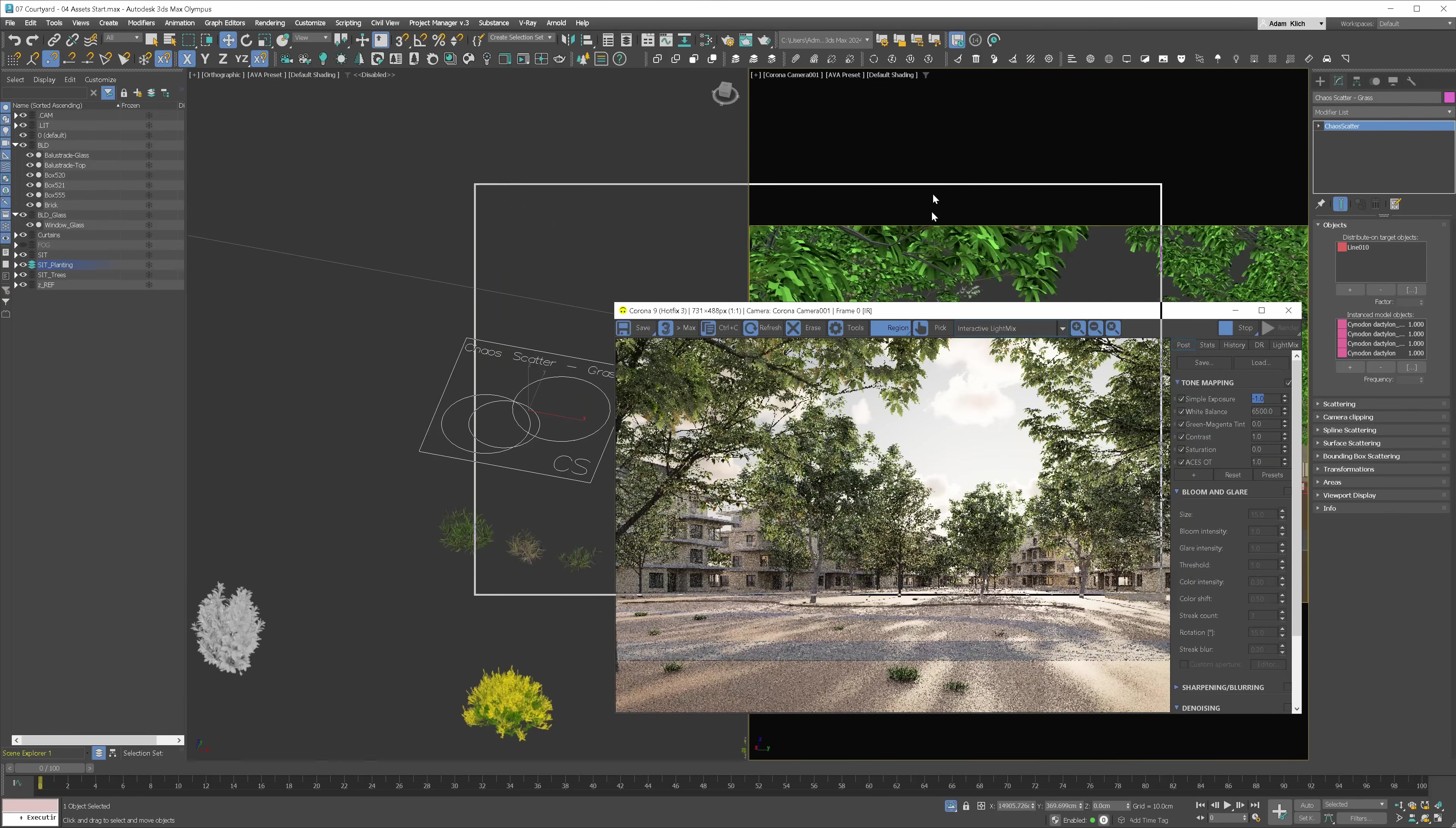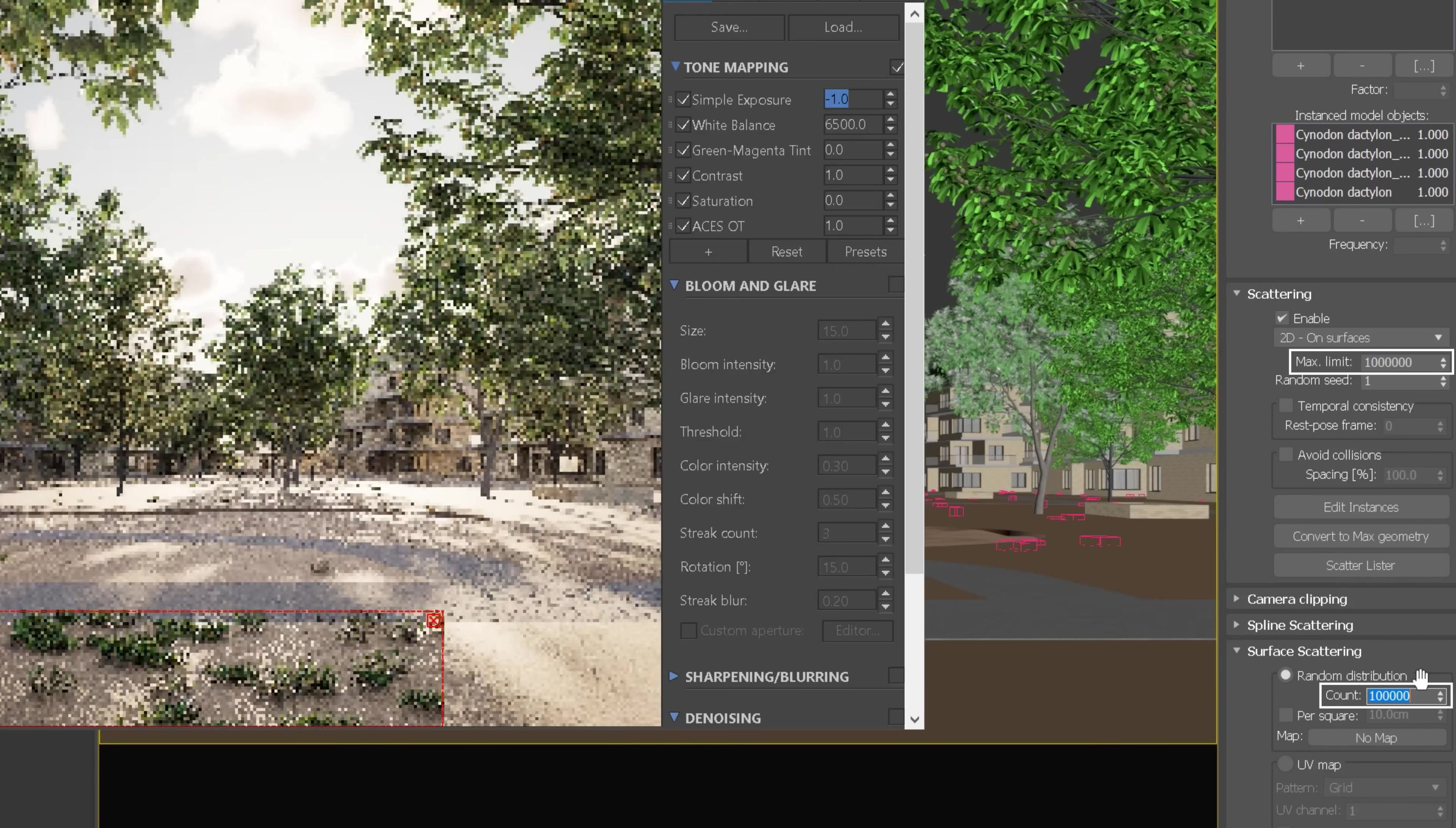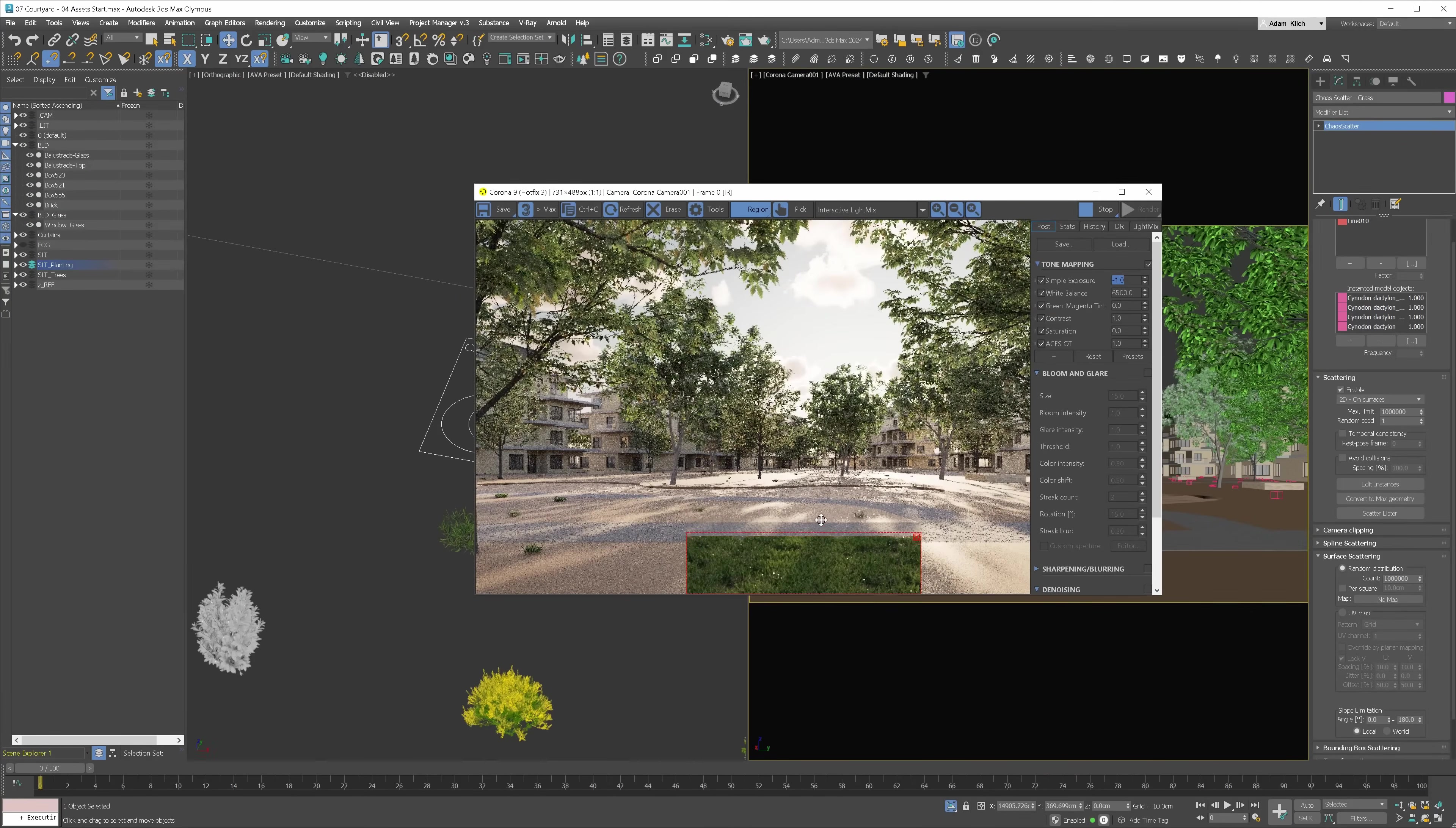Not enough. We need to increase density. Let's open the Scattering and Surface Scattering tab. We have two options. We have to pay attention to Max Limit and Count. If the count is larger than the Max Limit, we will end up with the numbers set in the Max Limit box. Otherwise, the count controls the number of objects. Let's increase this number.